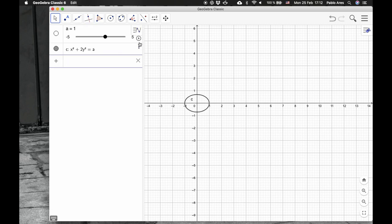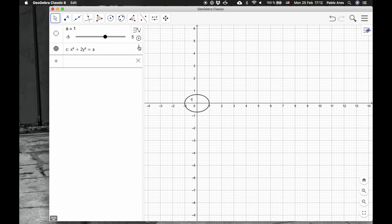This slider, since we have x squared and 2y squared, both are positive, it doesn't make sense for the slider to have negative values.